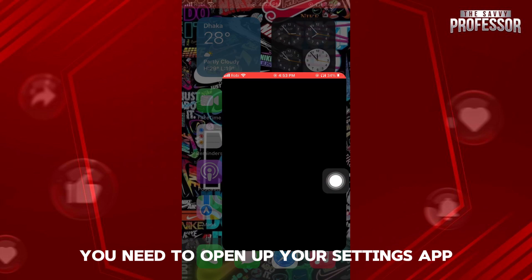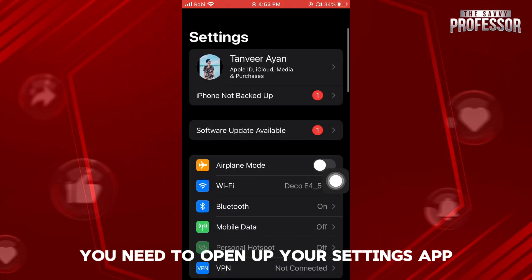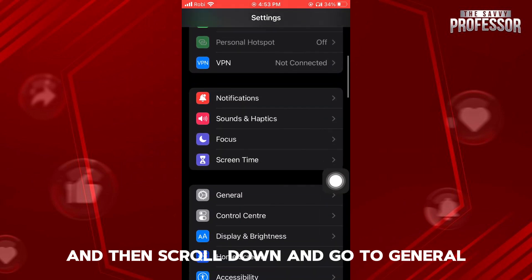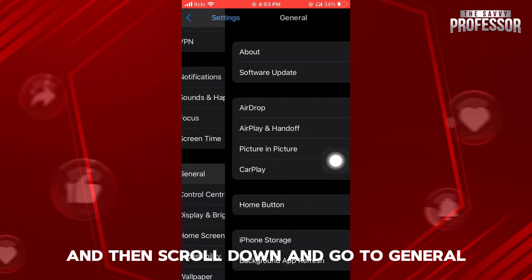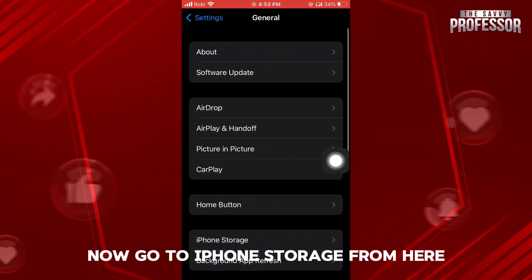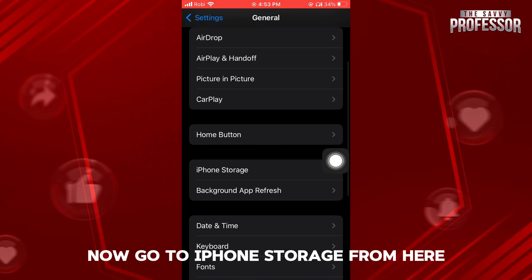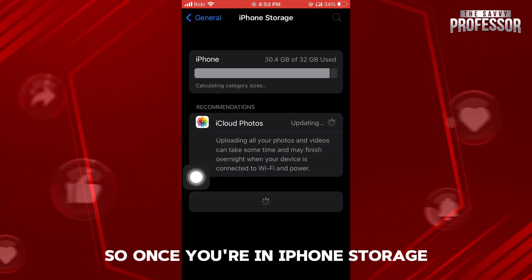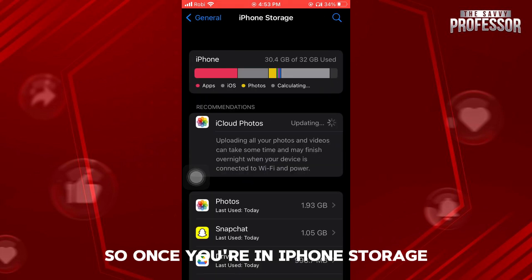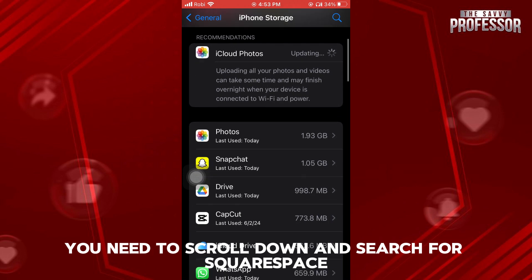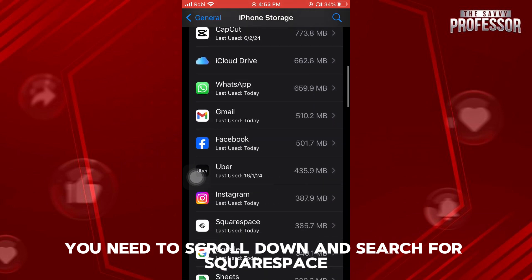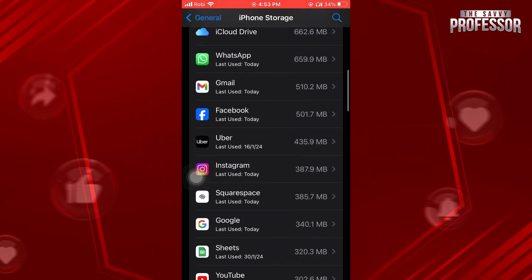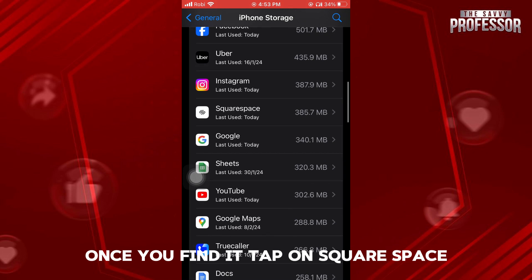First of all, you need to open up your Settings app and then scroll down and go to General. Now, go to iPhone Storage from here. Once you're in iPhone Storage, you need to scroll down and search for Squarespace. Once you find it, tap on Squarespace.